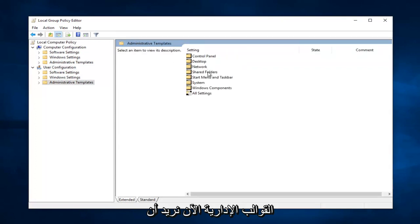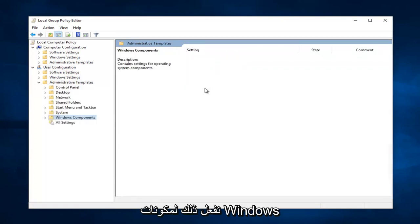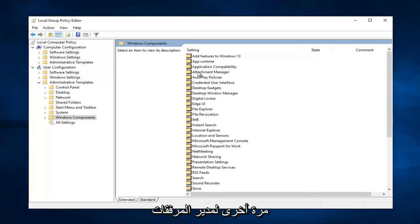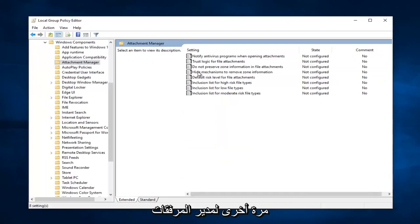Now you want to do that for Windows components. Now you want to do this exact same thing again for attachment manager.